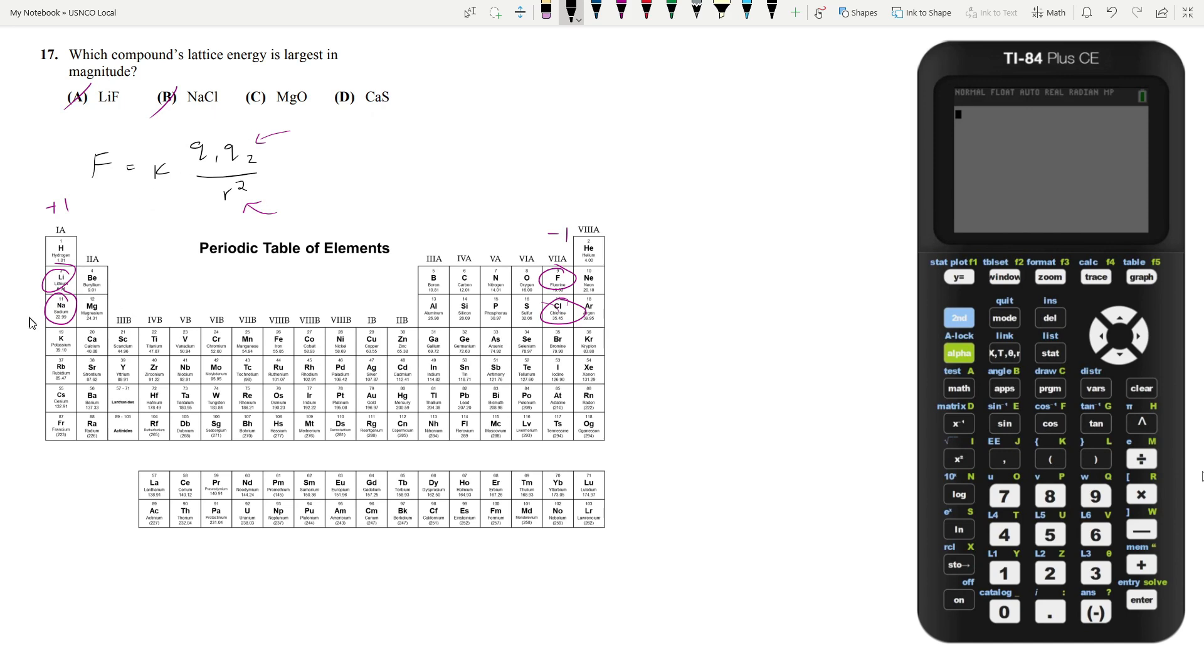So magnesium oxide has a charge of, magnesium has a charge of plus two, oxygen has a charge of negative two, magnesium and oxide. And the same goes for calcium and sulfur.